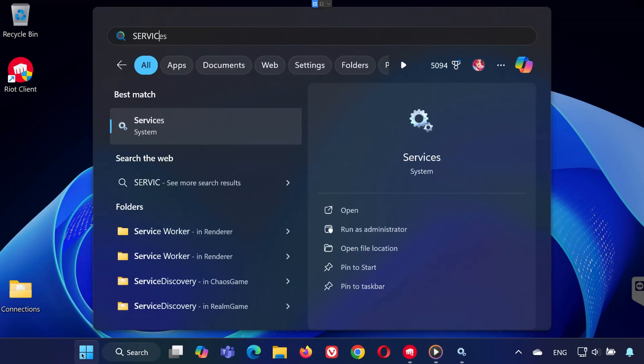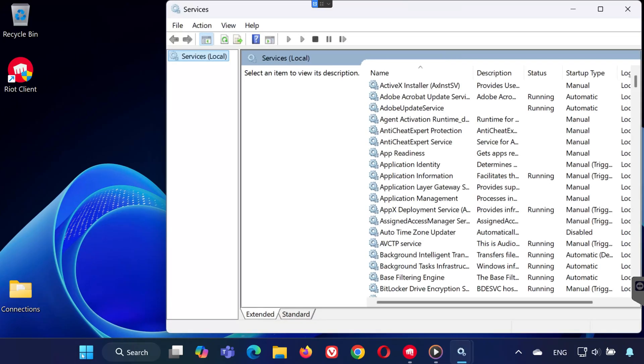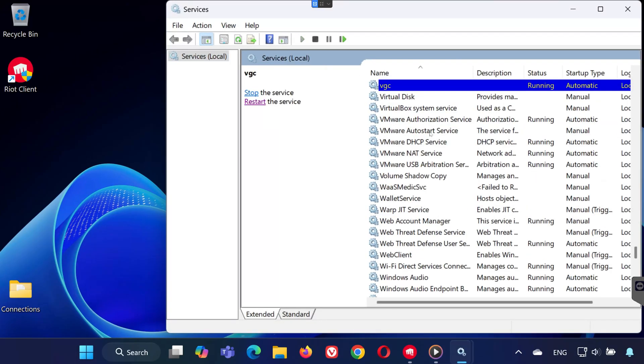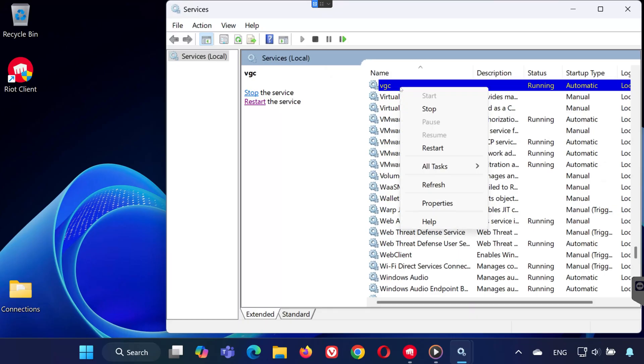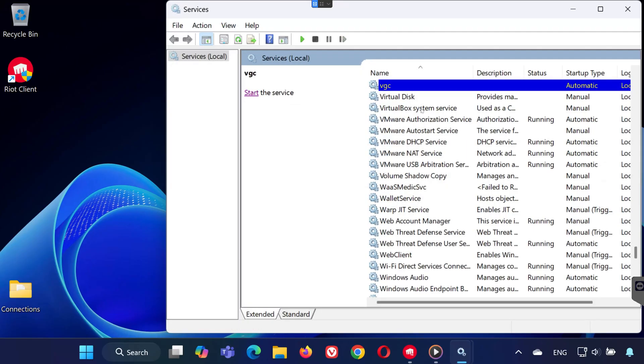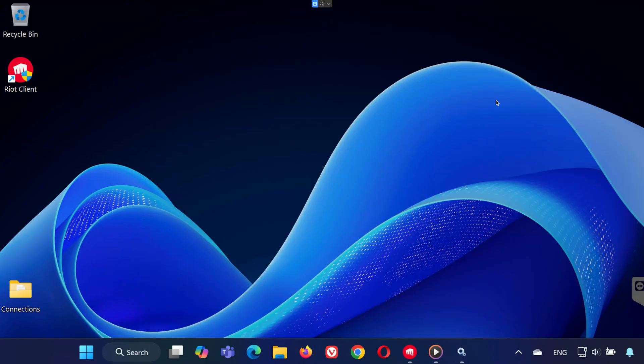First, open the Services app by searching for it in the Start menu. Once it's open, press V on your keyboard until you find VGC. Right-click on VGC and select Stop. This stops the Vanguard service that's causing the update error.